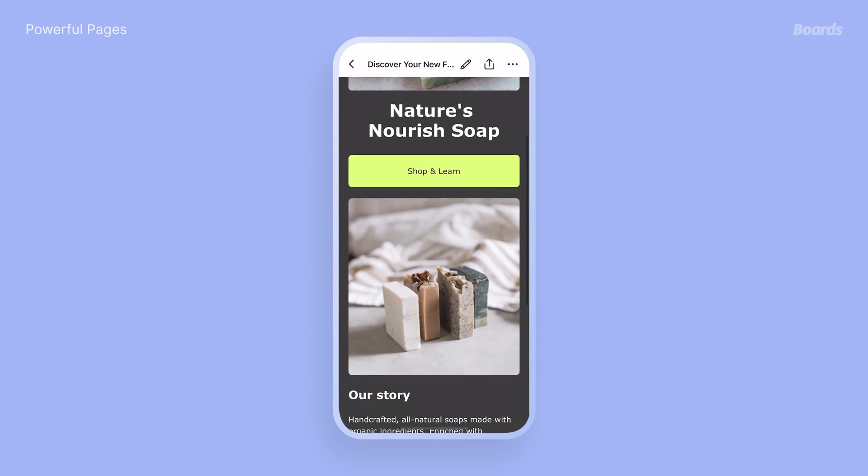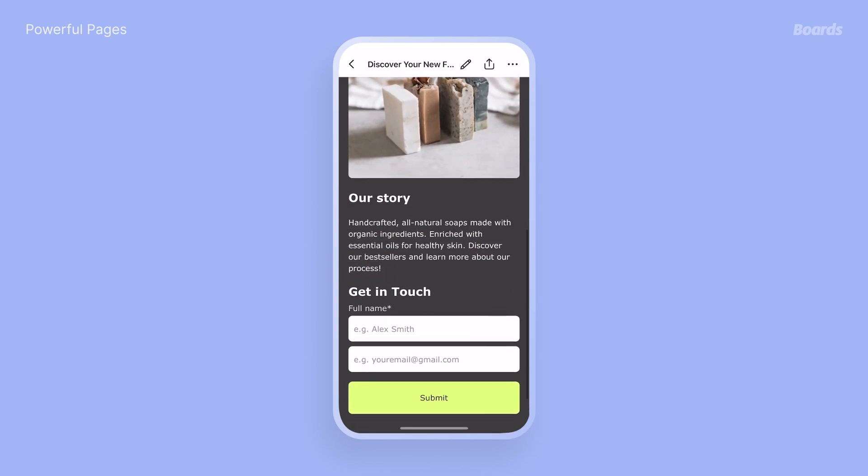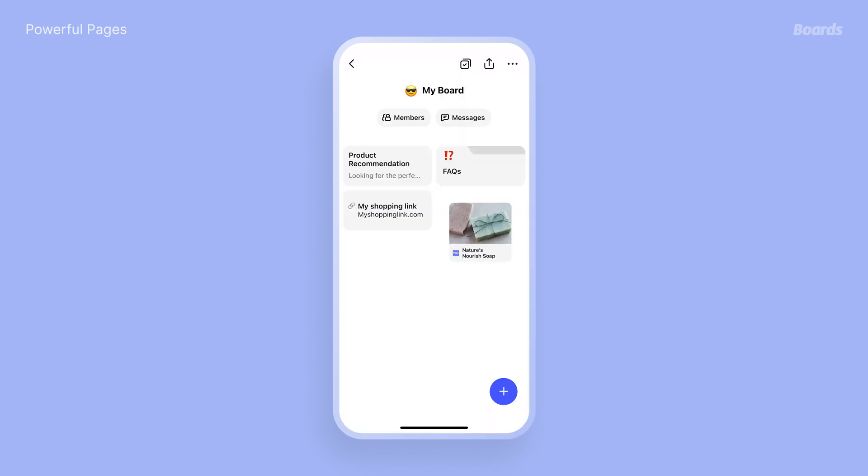Now that you know about pages, creating will be fun and easy. Start with an info page, like a link in bio, or a product page, and be sure to add it to your board. It's your board, your way.